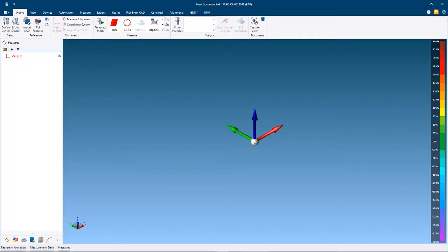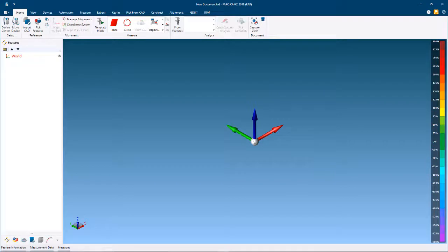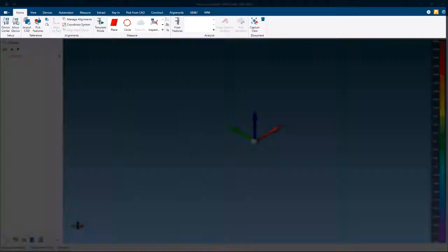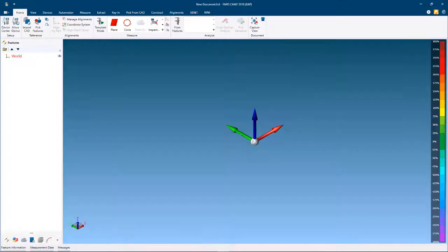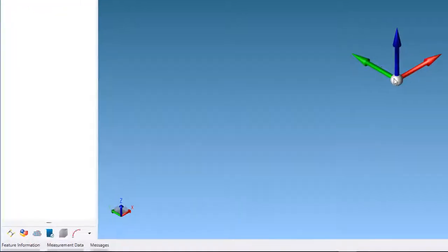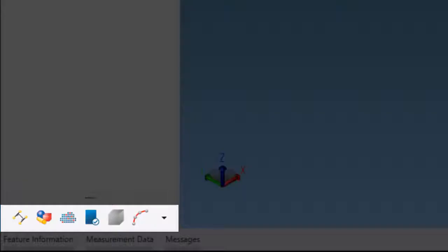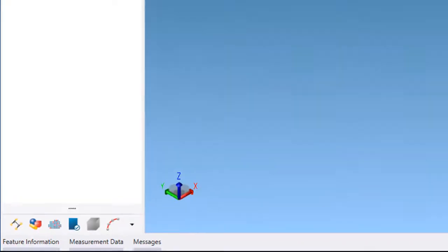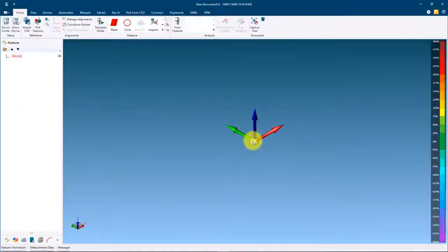In this video we will introduce you to the user interface of CAM2 2018. Here you can see the actual user interface which is split into five areas: the 3D viewer, the command ribbon, the features panel, workspaces, and the information tabs located to the lower left side.